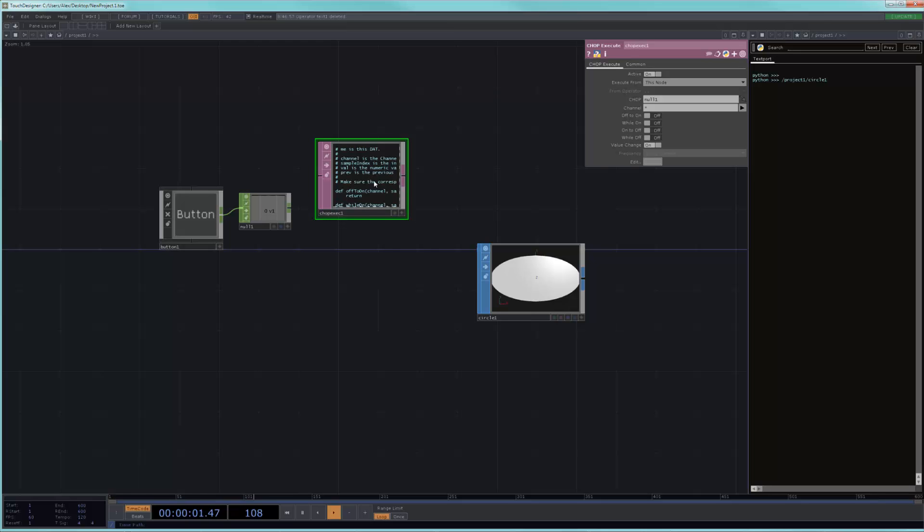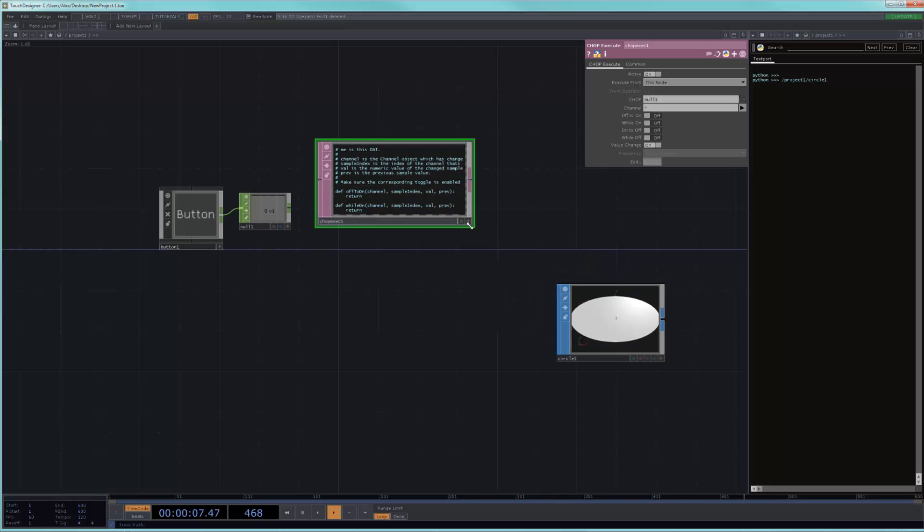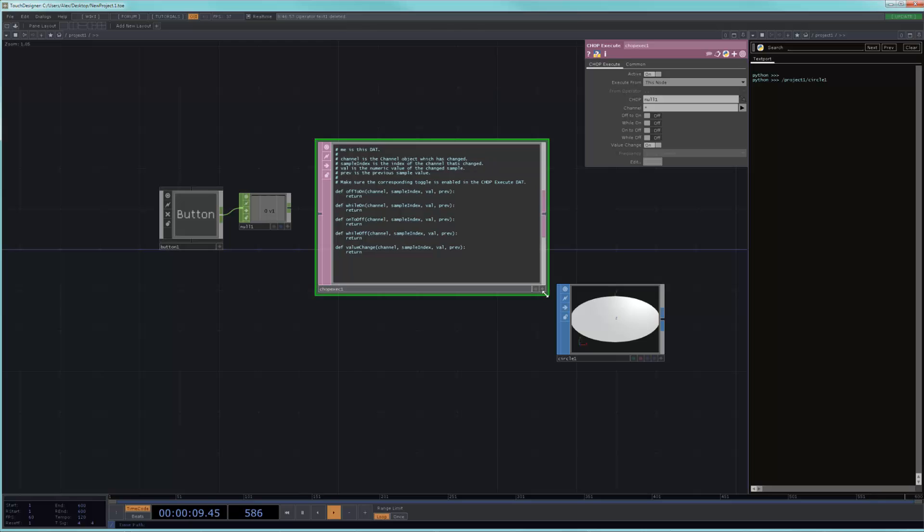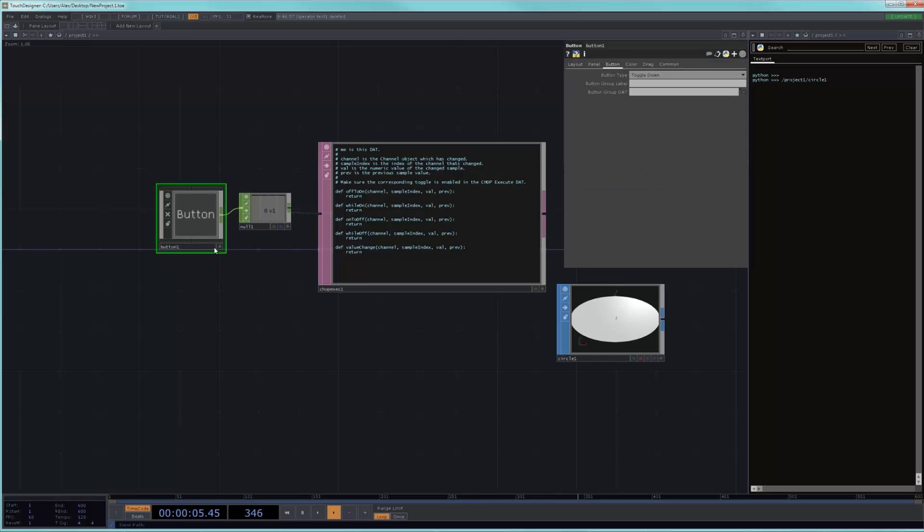So, back to scripts, very quickly, you can see that this script here already has a bunch of stuff written in it. And all this stuff is is correspondences to these switches. So, for example, off to on means that this script will trigger when if you turn this on, it will trigger whenever this button goes from 0 to 1. That's when the script will trigger.